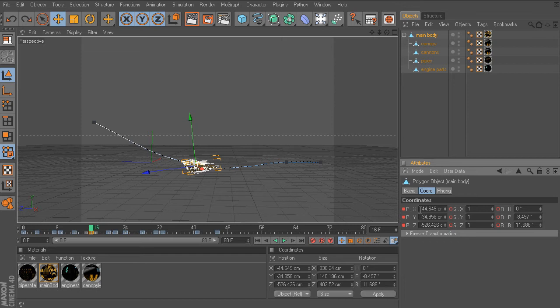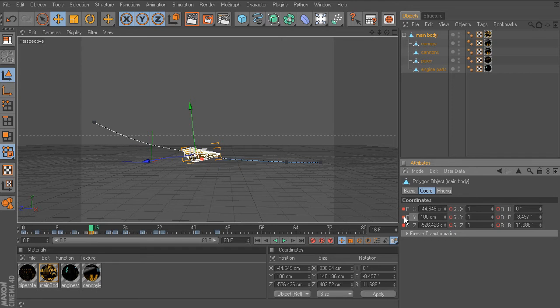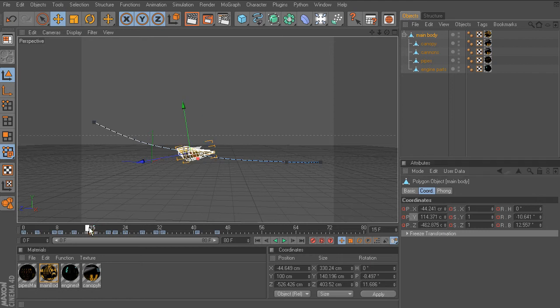If we wanted to update the animation, let's say we wanted to raise the ship a little bit higher. I'll go to the position Y parameter and put in a value of 100. At that point, we can now Ctrl click on the parameter to store the key and update the position.